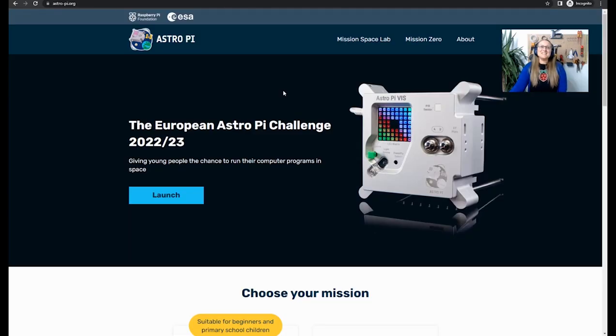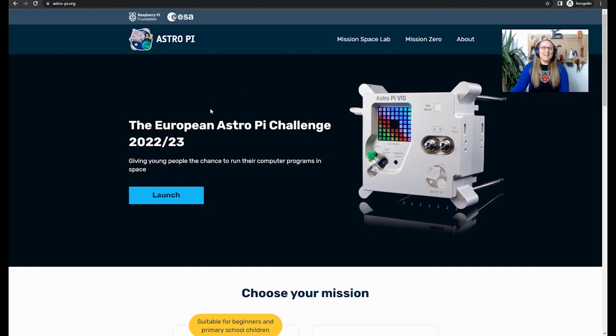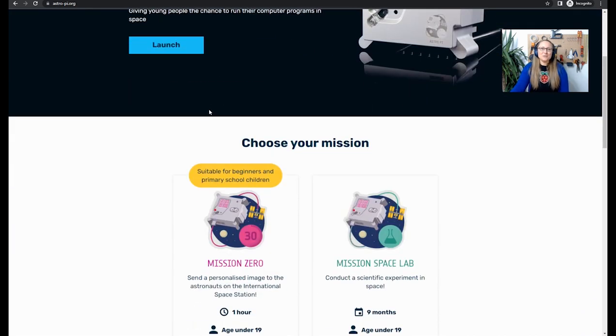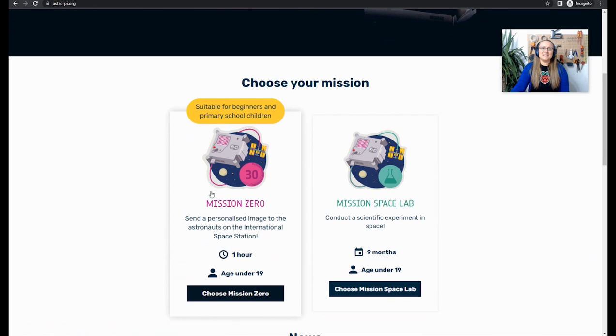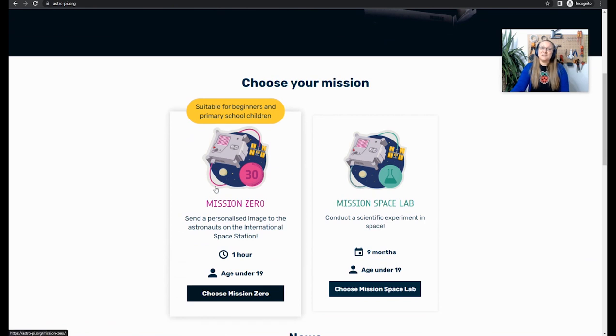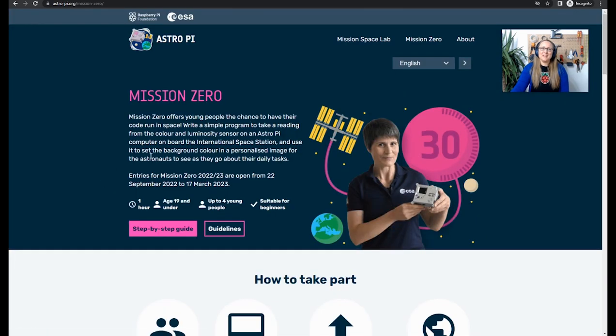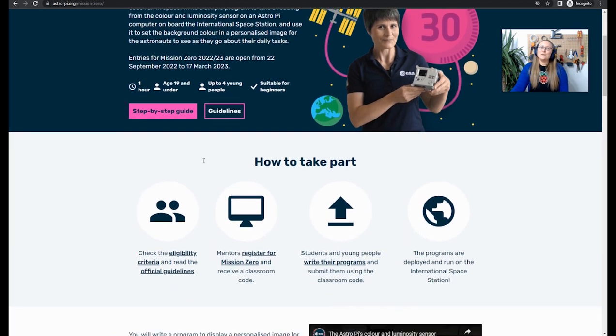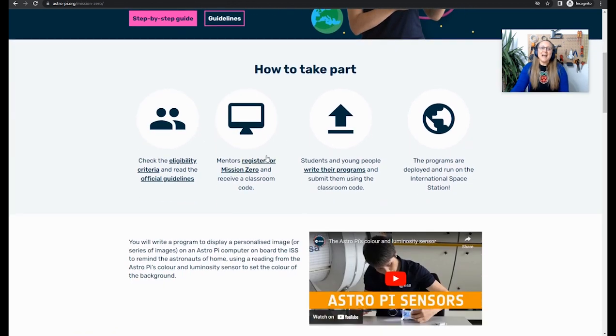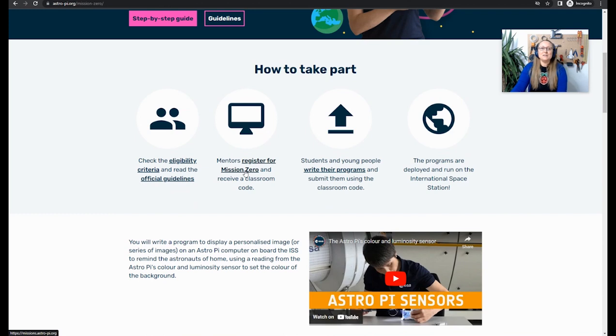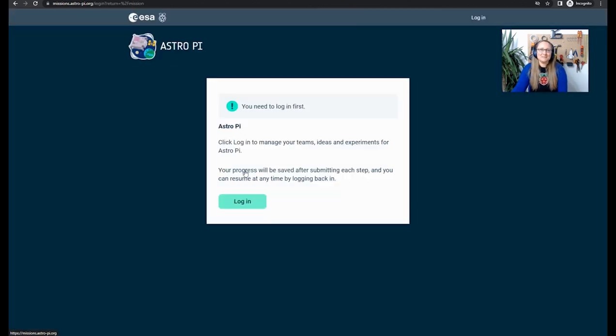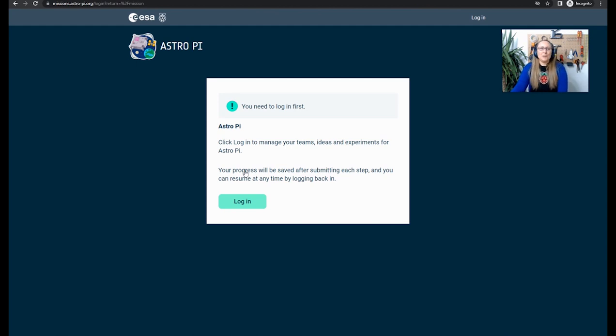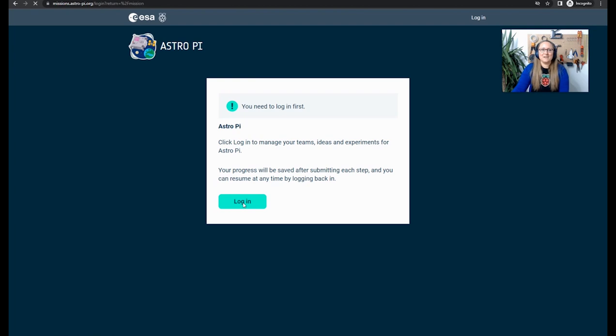To get started, you need to go to the astro-pi.org website. Then scroll down and you will see the link to the Mission Zero page. Now you're on the Mission Zero page, you need to scroll down again and find where it says Mentors Register for Mission Zero and receive a classroom code. Click on that link. If you aren't logged in, you'll be prompted to. If you don't have an account, then you will need to register as well at this time.